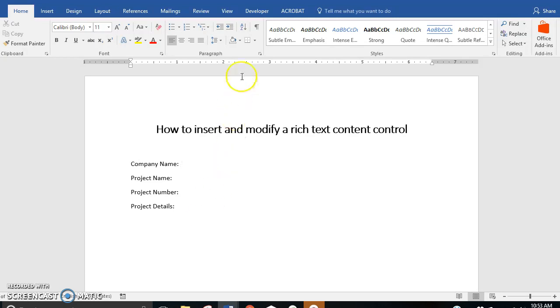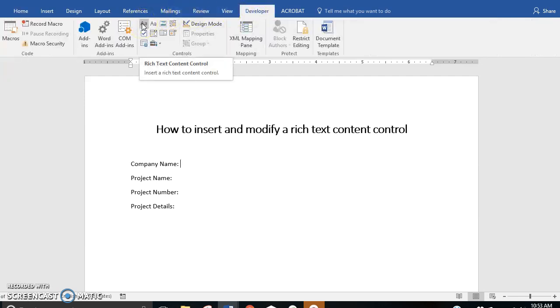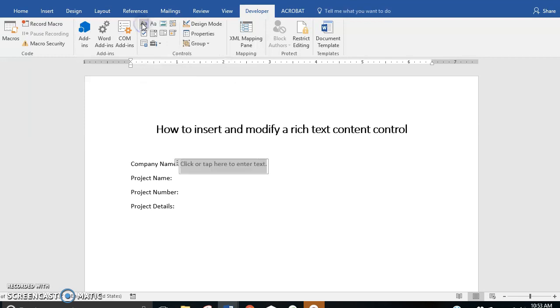To get started, we're going to navigate to the developer tab. We're going to roll over the rich text content control and select that. You can see that we have now created a field with a bounding box.